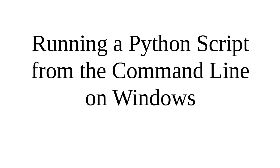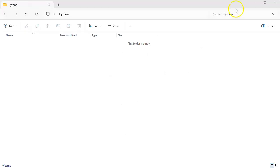All right, we're going to look at how to run a Python script from the command line on a Windows machine. So first of all, I have a directory, it's an empty directory.